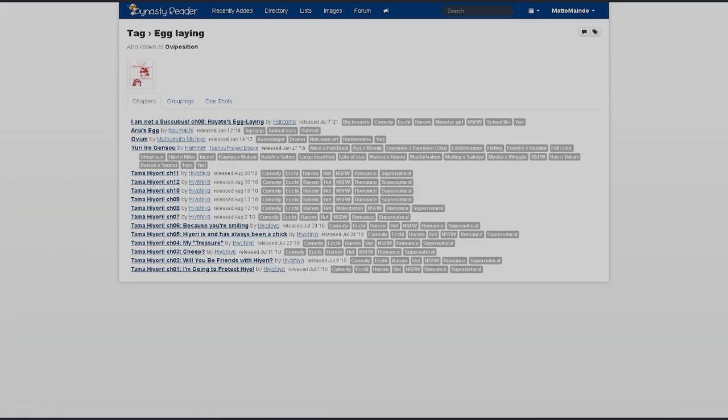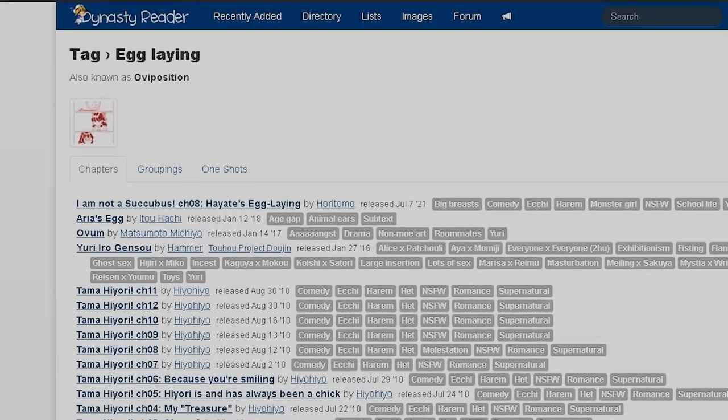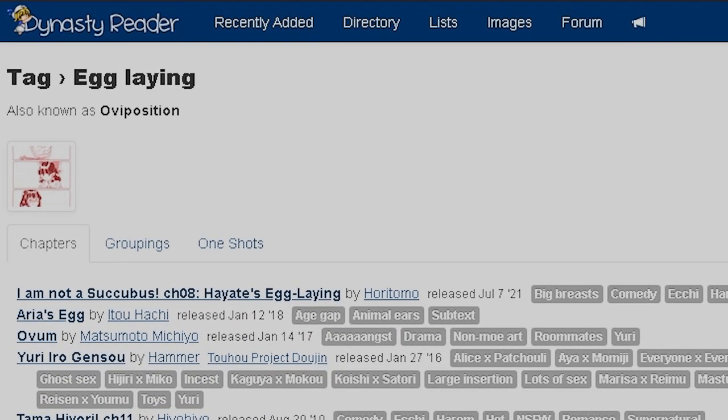And finally, you know I couldn't end it without a bang. It's egg laying time. Oviposition. We're chickens up in this bitch. Hell yeah.